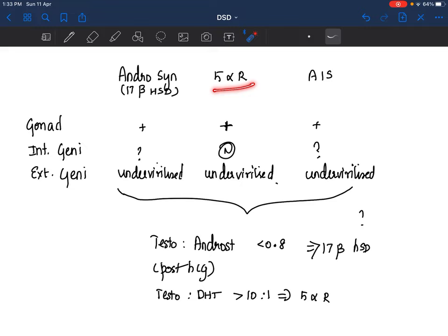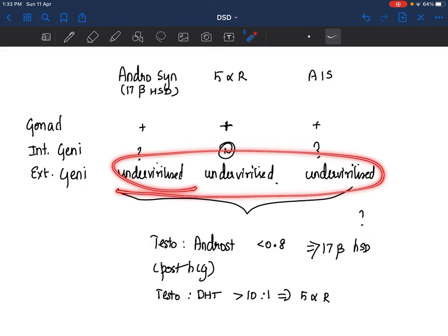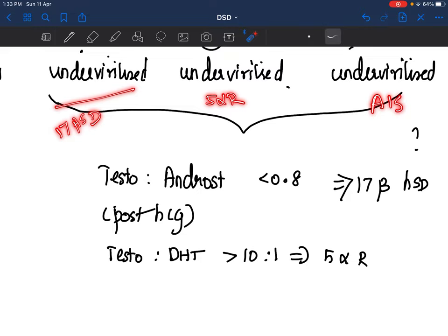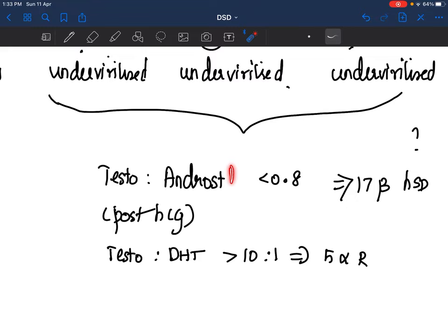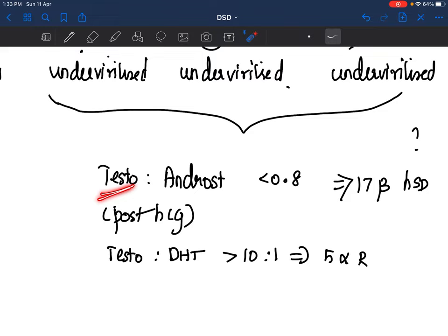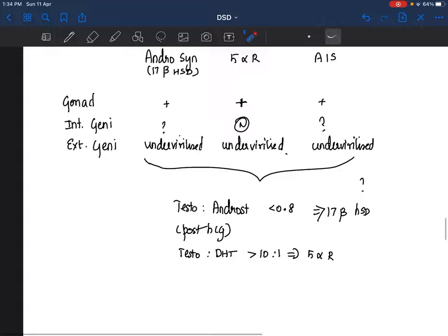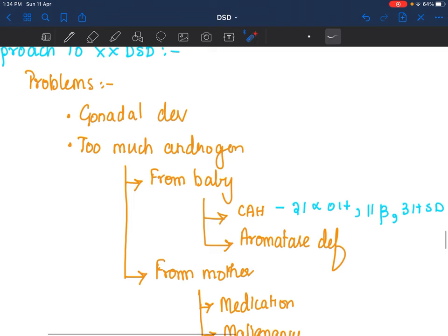For androgen defects in XY DSD: in 17-beta HSD defect, androstenedione is increased and testosterone is decreased; the testosterone-to-androstenedione ratio will be less than 0.8, especially post-HCG — confirming an androgen synthetic defect. In 5-alpha reductase deficiency, DHT will be very low and testosterone will be very high post-HCG; the testosterone-to-DHT ratio will be more than 10:1, suggestive of 5-alpha reductase deficiency. This is how you differentiate conditions in 46XY DSD.